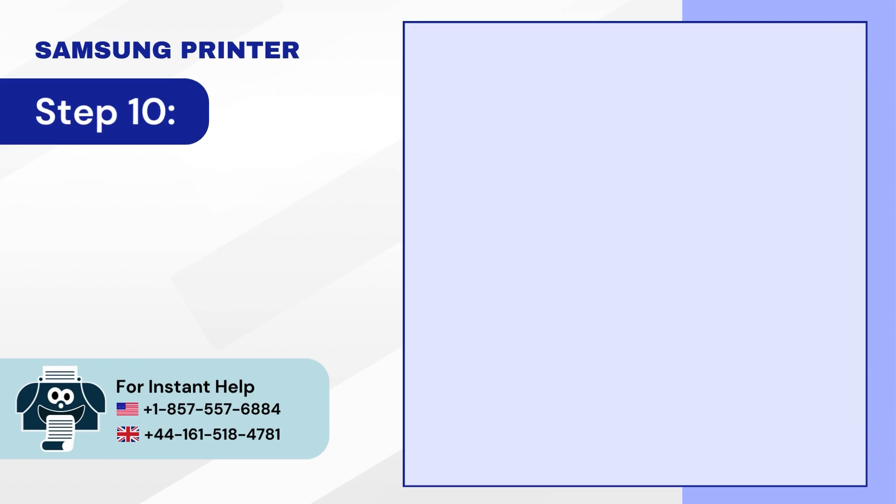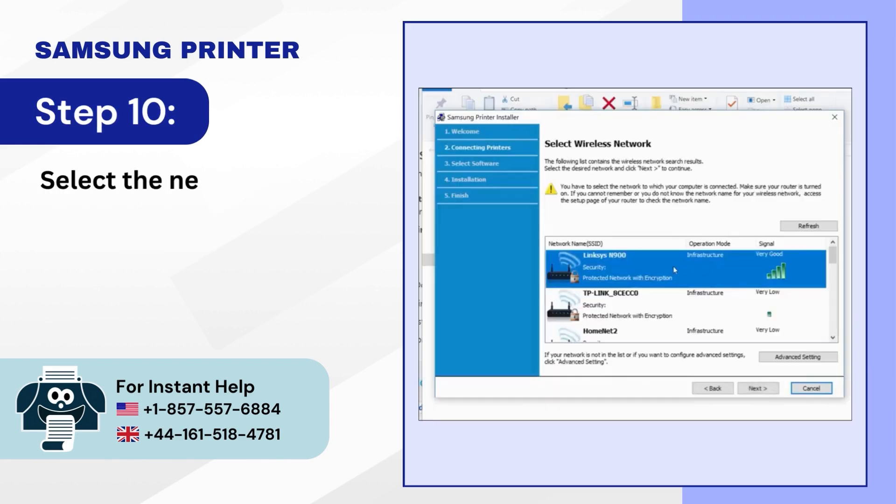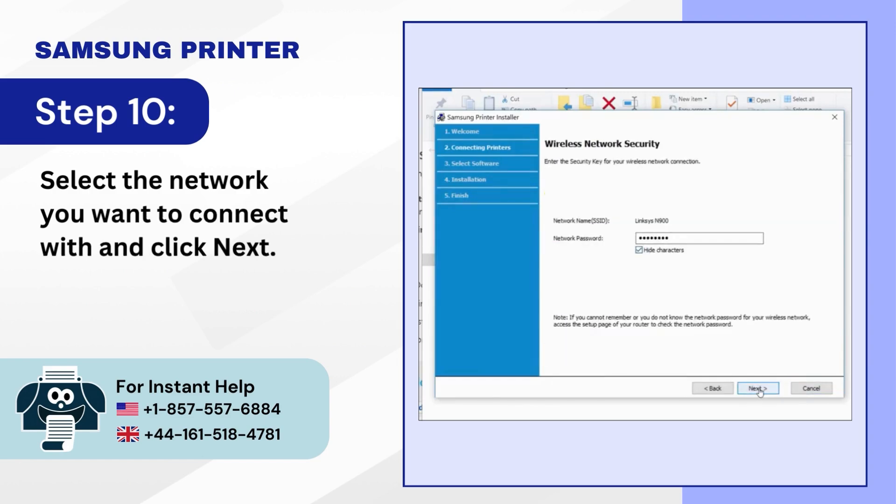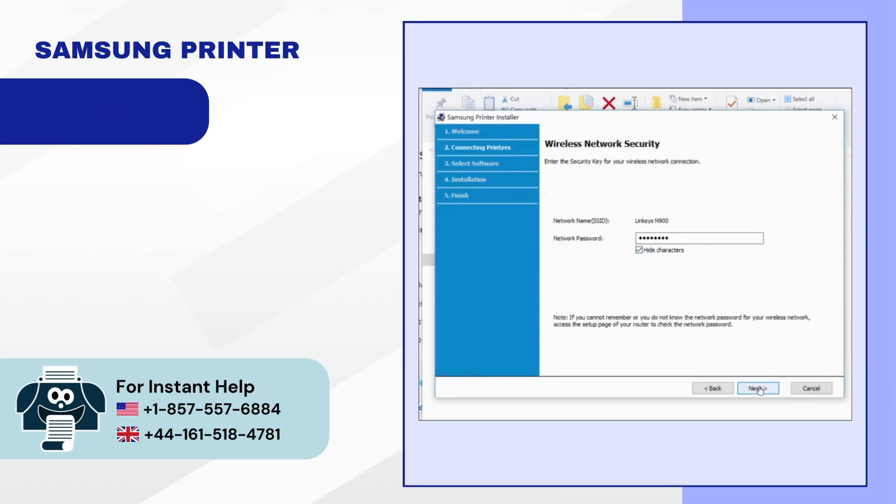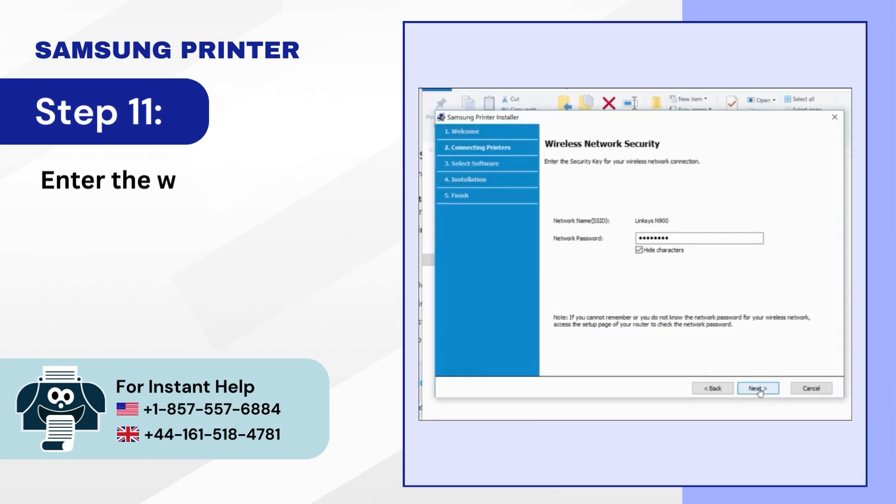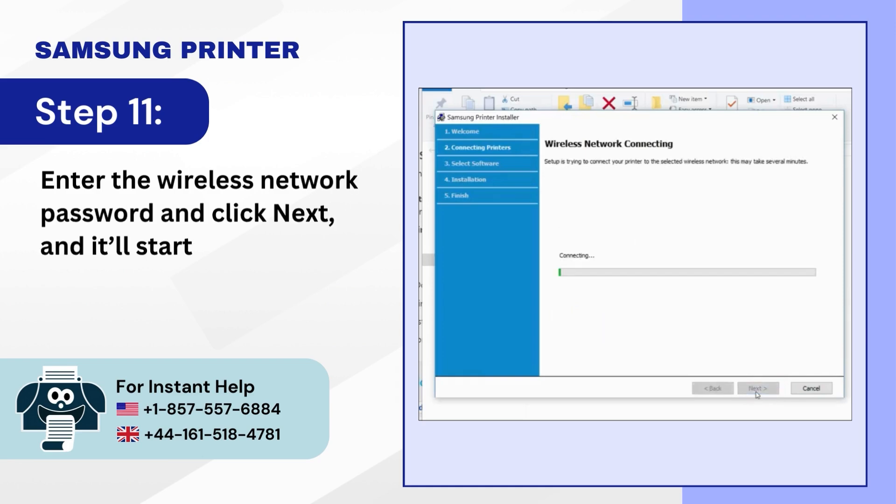Step 10: Select the network you want to connect with and click Next. Step 11: Enter the Wireless Network Password and click Next and it'll start connecting.